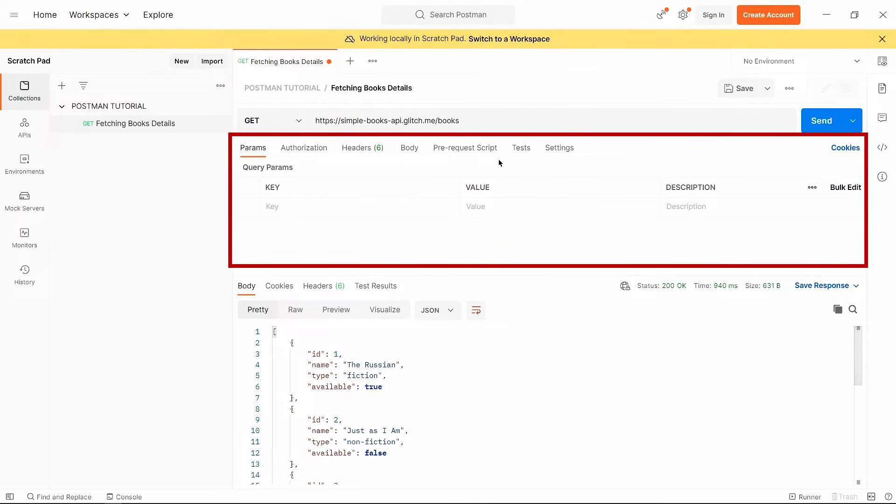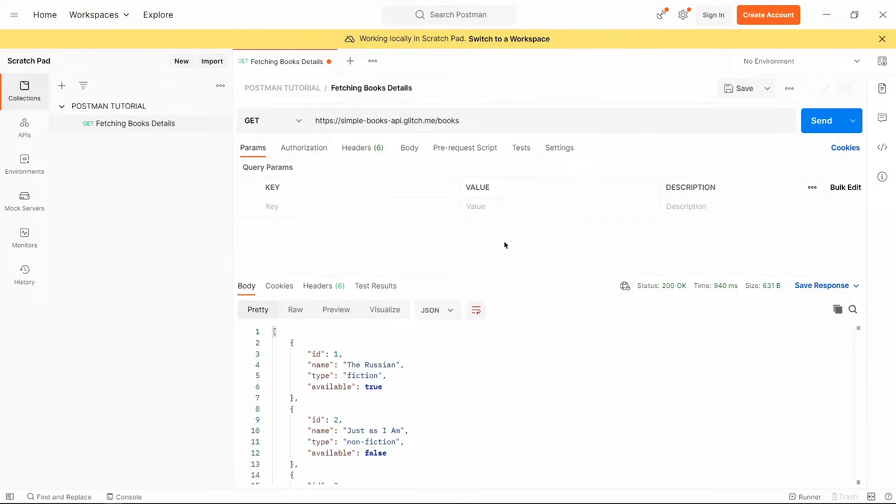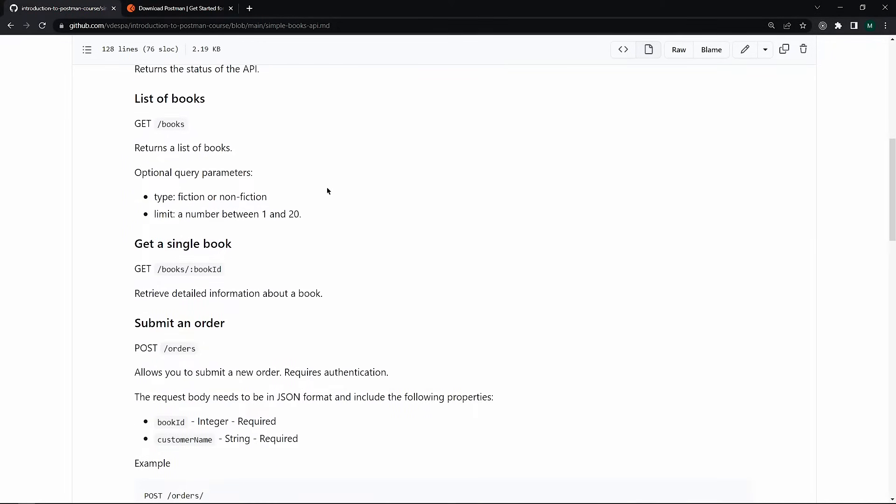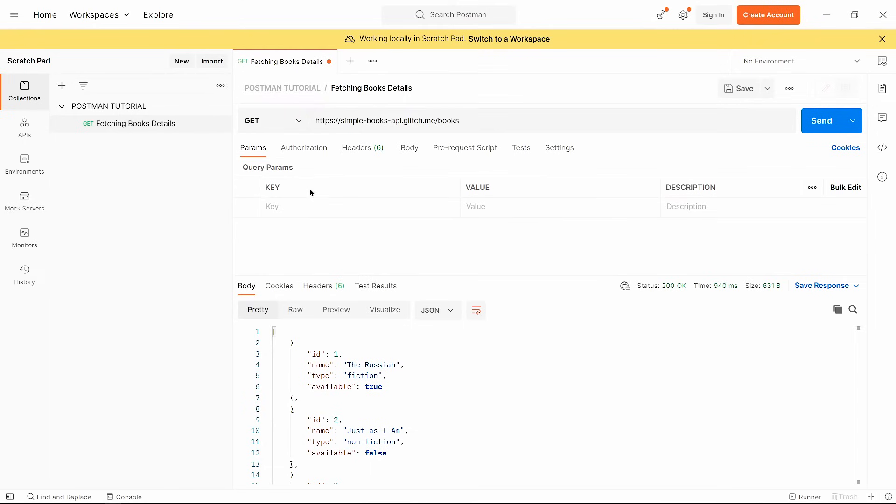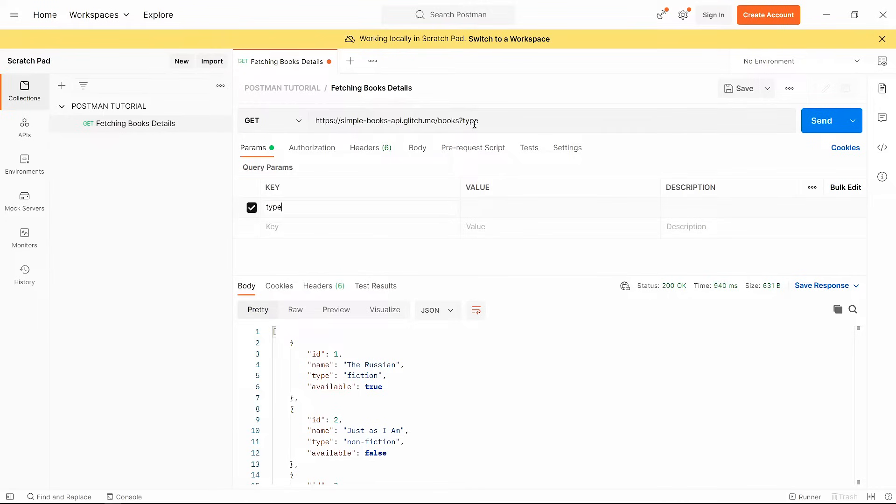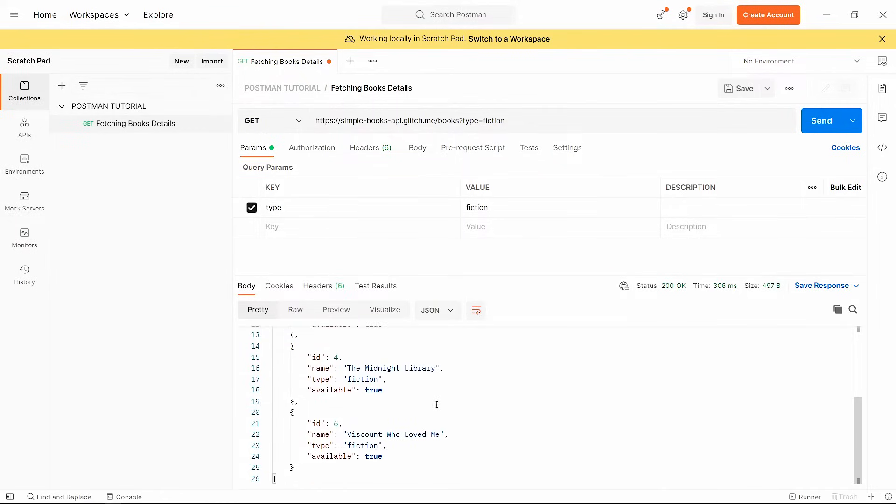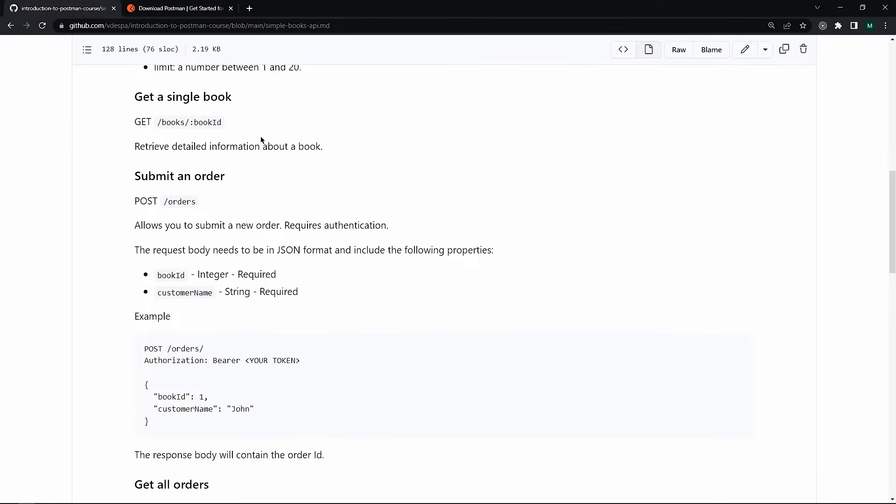Now this section is very important for sending data with our API request. So we know that we can send data as a query parameter. So in Postman, we don't need to write query parameters in the URL. Just open this params tab and write here your parameters. Now in the documentation, we can see this query parameter for type and as value, fiction or non-fiction. So in Postman, we write here type and see, we get this parameter in our URL. And in this value field, we write fiction. Now click on send button and see, we get all books of fictional type.